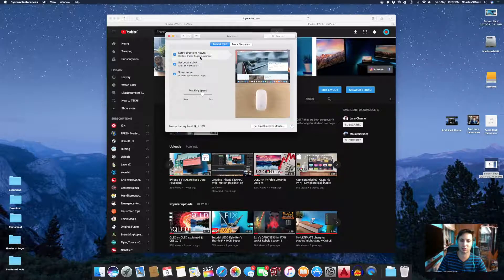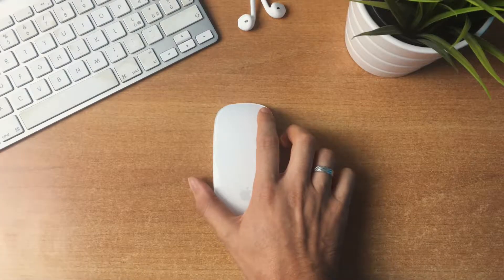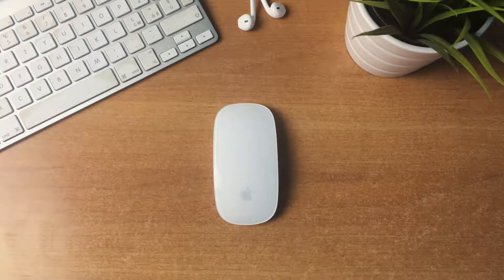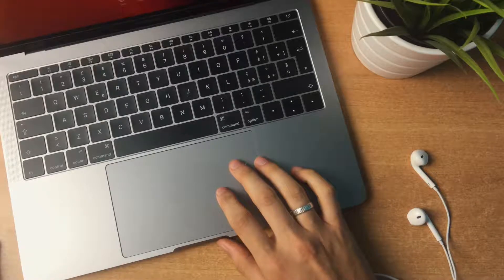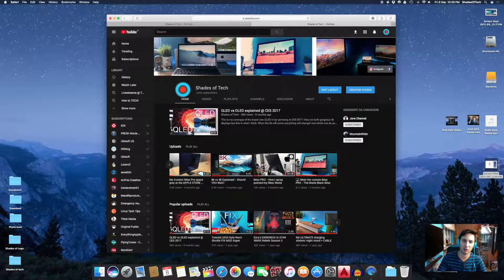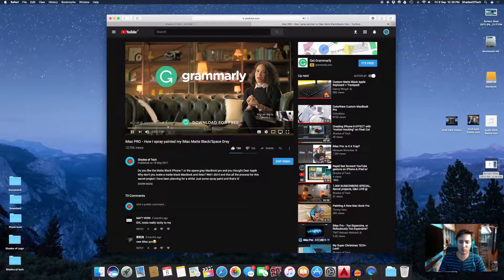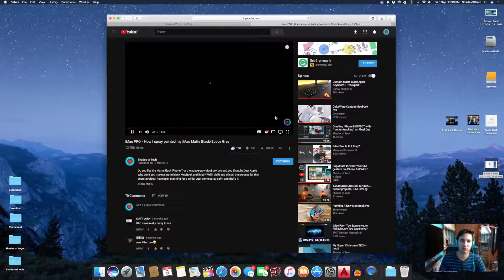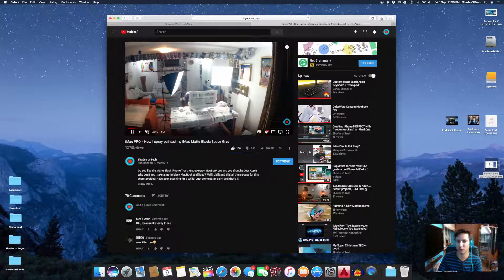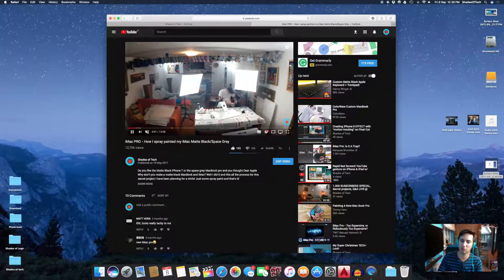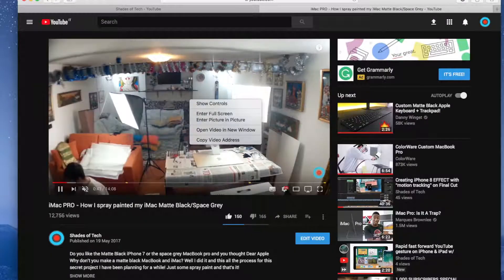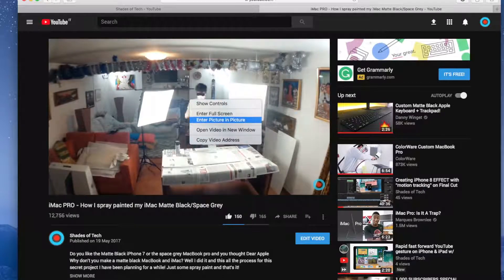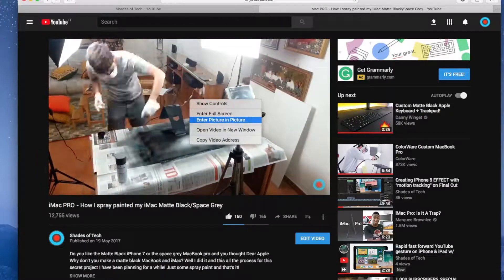On the trackpad it will be the same—it will be a tap with two fingers. Anyway, enable this, then go to any video. For example, this one where I spray painted my iMac matte black. Let's open this. The gesture is to double right-click on the video, like this, and this will pop up. You just have to select 'Enter Picture in Picture.'